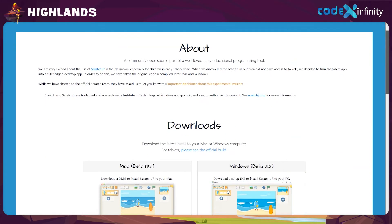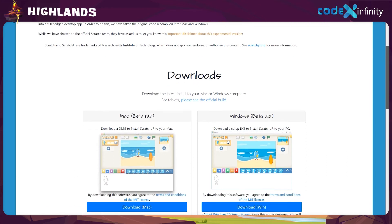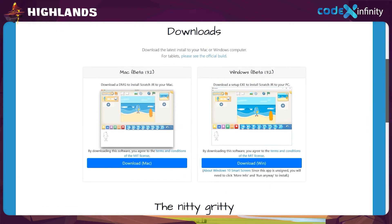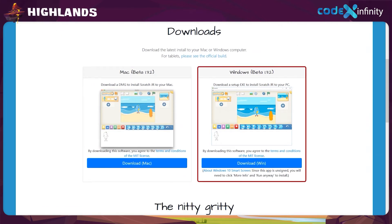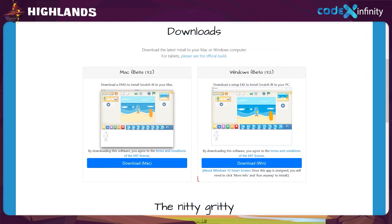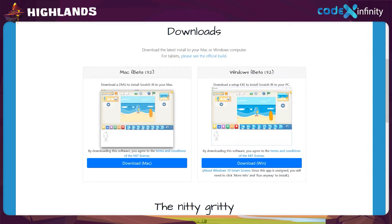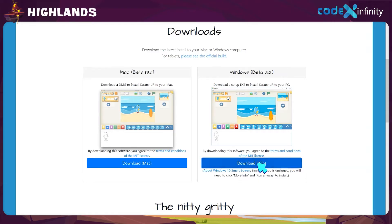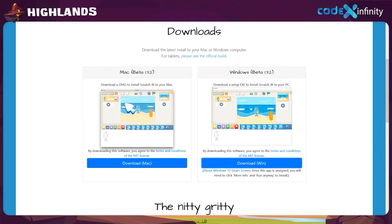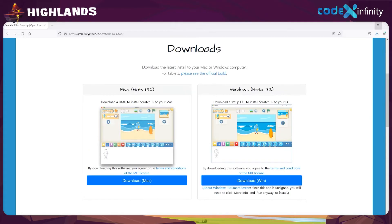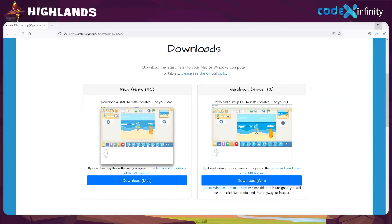Scroll down and there is the Mac version for the Mac system and Windows version for other users. Here we are selecting the Windows version since the system I'm using now is Windows. Click on the download option and on the save file, and we get the save file from the downloads folder.